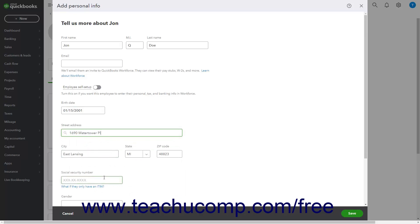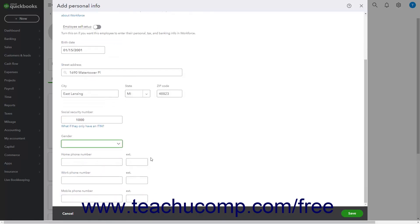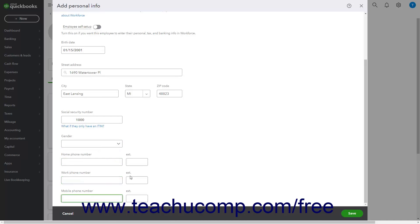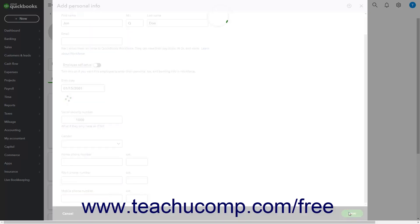Enter their Social Security Number into the Social Security Number field. If needed, select a gender from the Gender field. You can enter contact numbers and extensions for their home phone number, work phone number, and mobile phone number and associated extension fields if needed. To save the personal information, click the Save button at the bottom of the Add Personal Info window.